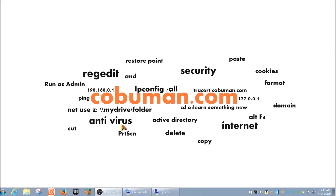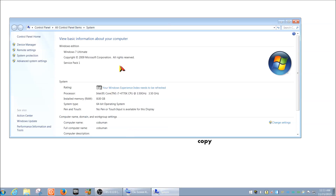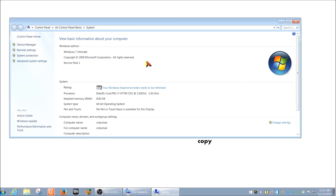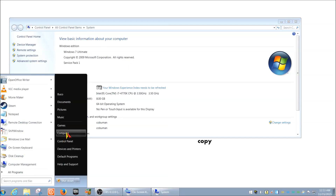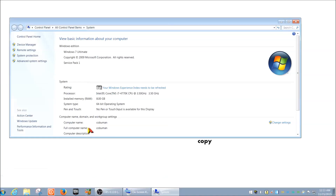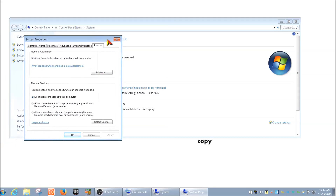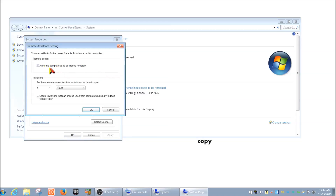Before we demonstrate that, it's imperative that remote desktop connections are enabled on your computer. Go to your Computer Properties — right-click your computer, then Properties. On the left-hand side, click on Remote Settings. Make sure this box is checked, which allows your computer to be controlled remotely.